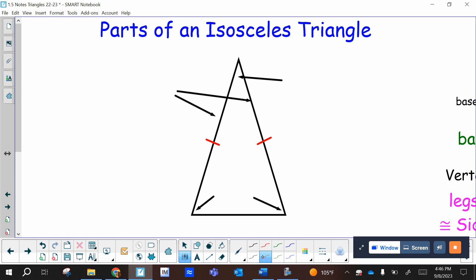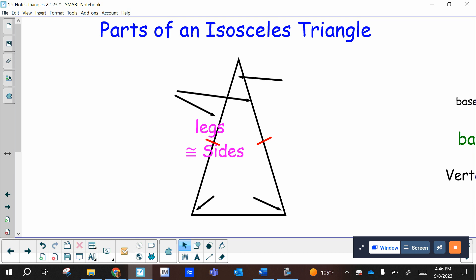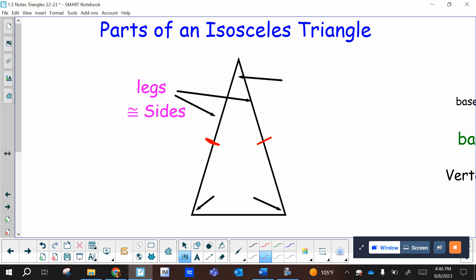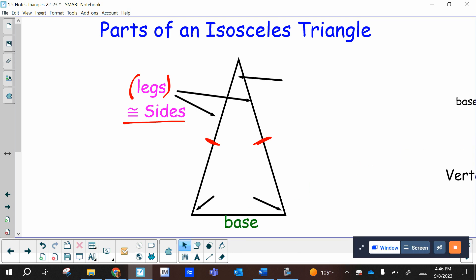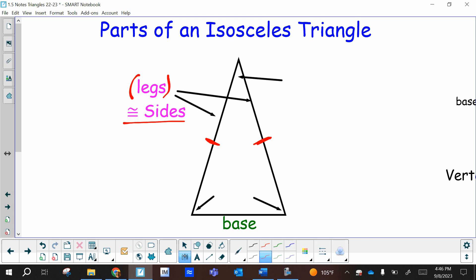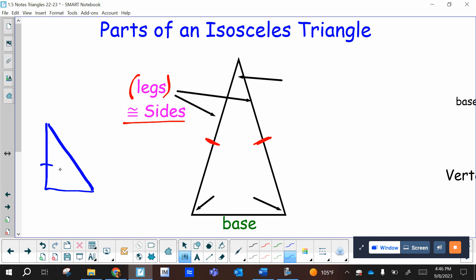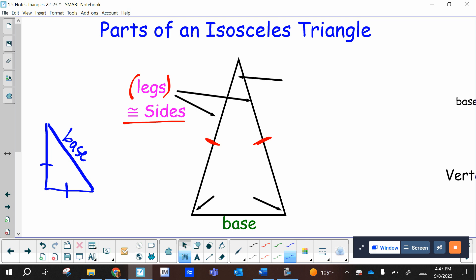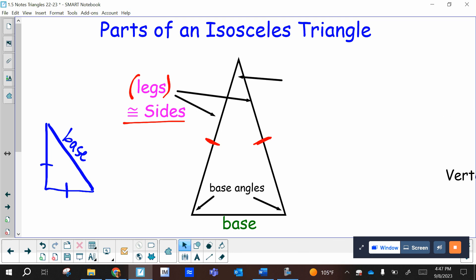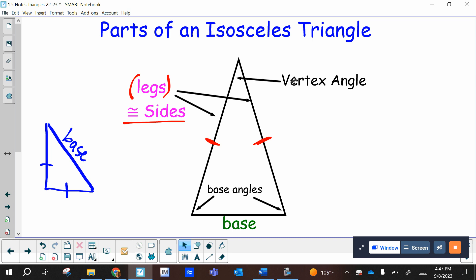Now let's look at the parts of an isosceles triangle — you need to know these specific names. The two congruent sides, indicated by the tick marks, are referred to as the legs, or just the congruent sides. The other side that is not congruent to anything is known as the base. It's not called the base because it's at the bottom — it's just the other side, so the base can even appear on top depending on orientation. The two angles next to the base are known as the base angles, and the remaining angle is known as the vertex angle.